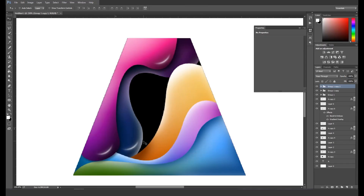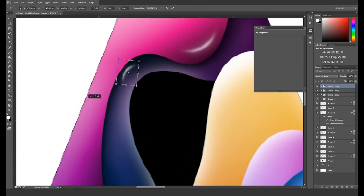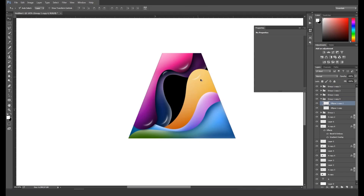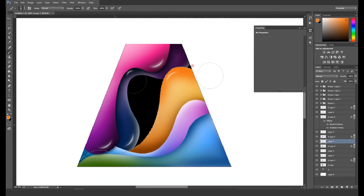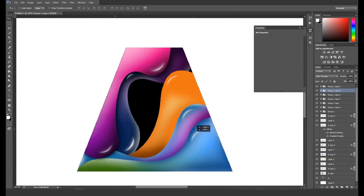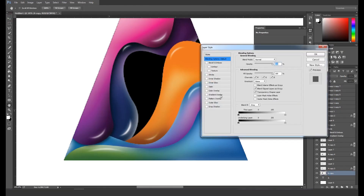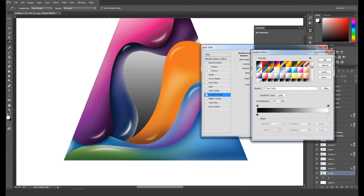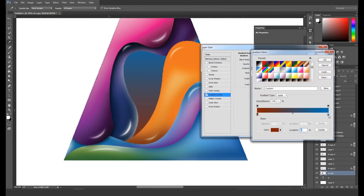Now press Command or Ctrl+T to activate the Transform option and rotate it. In the same way, take some more copies and adjust them on the shape. To get a proper glow effect, we'll add some more darker shades on the shape. After that, select the bottom triangle shape layer and apply Gradient Overlay under the Layer Style panel, applying suitable color shades matching the other shapes.